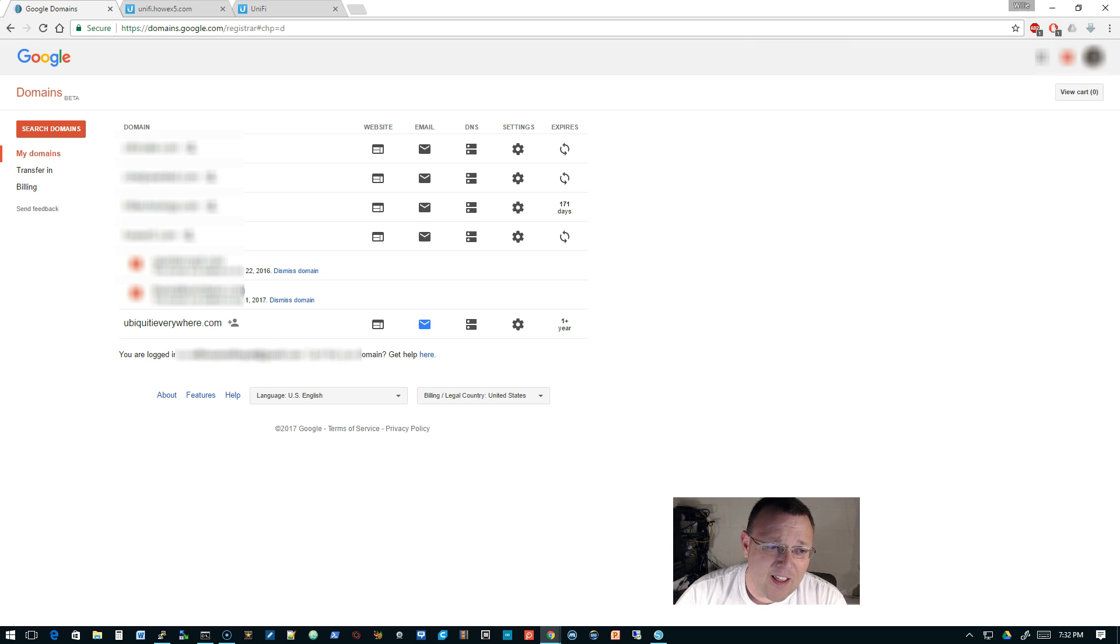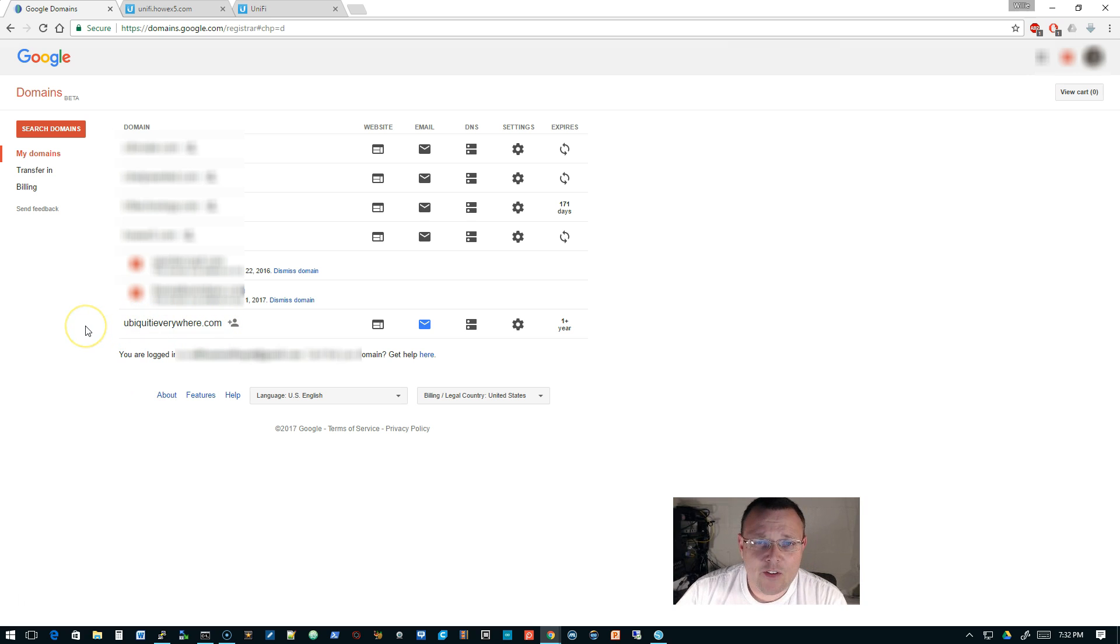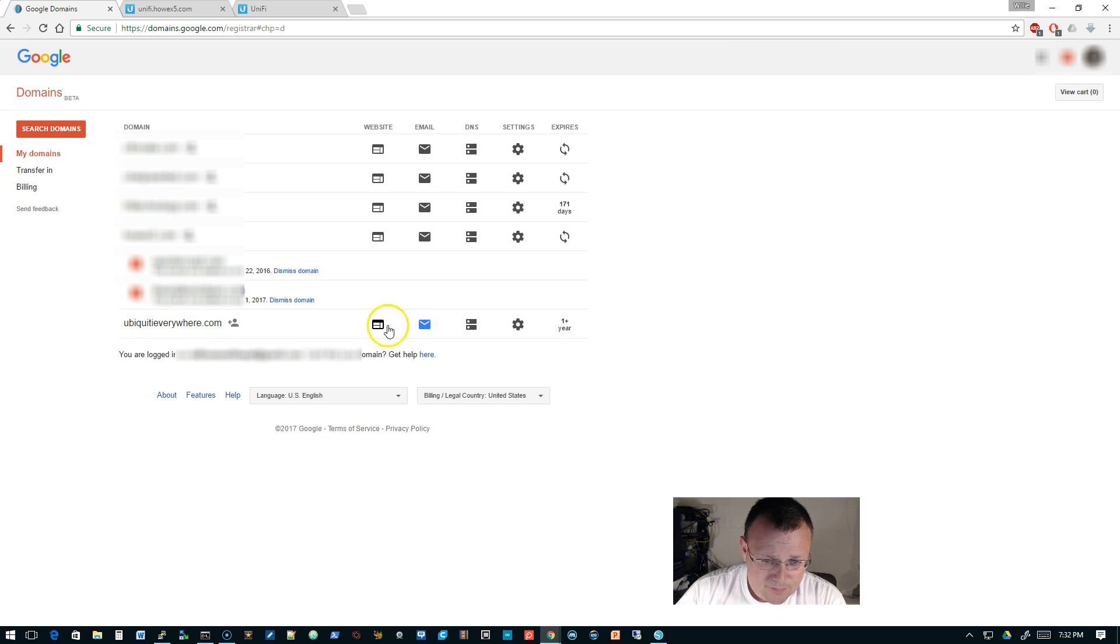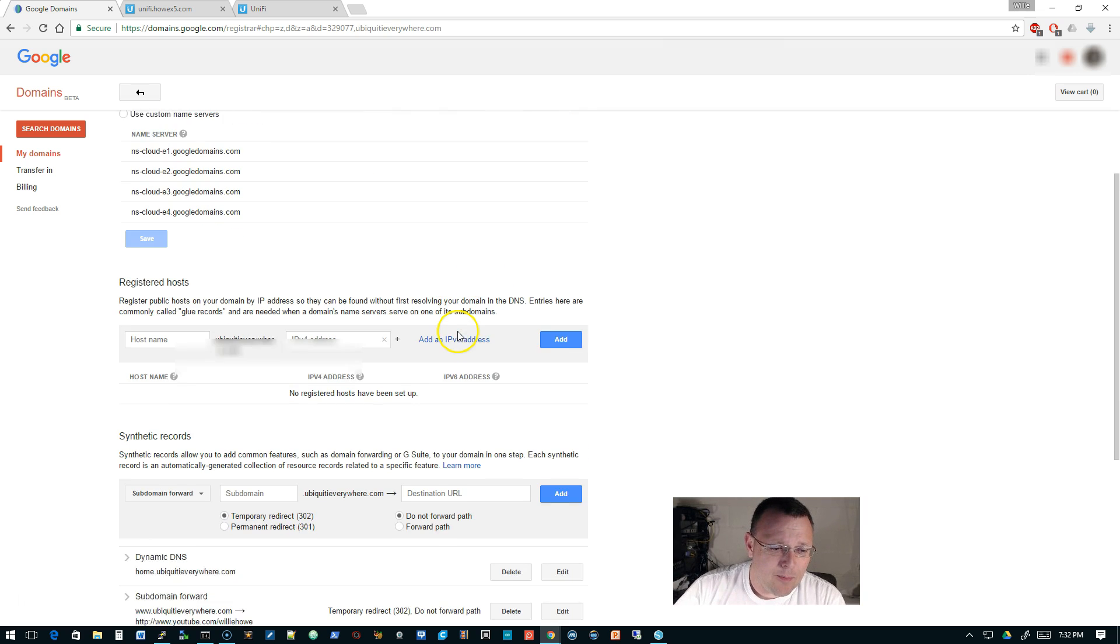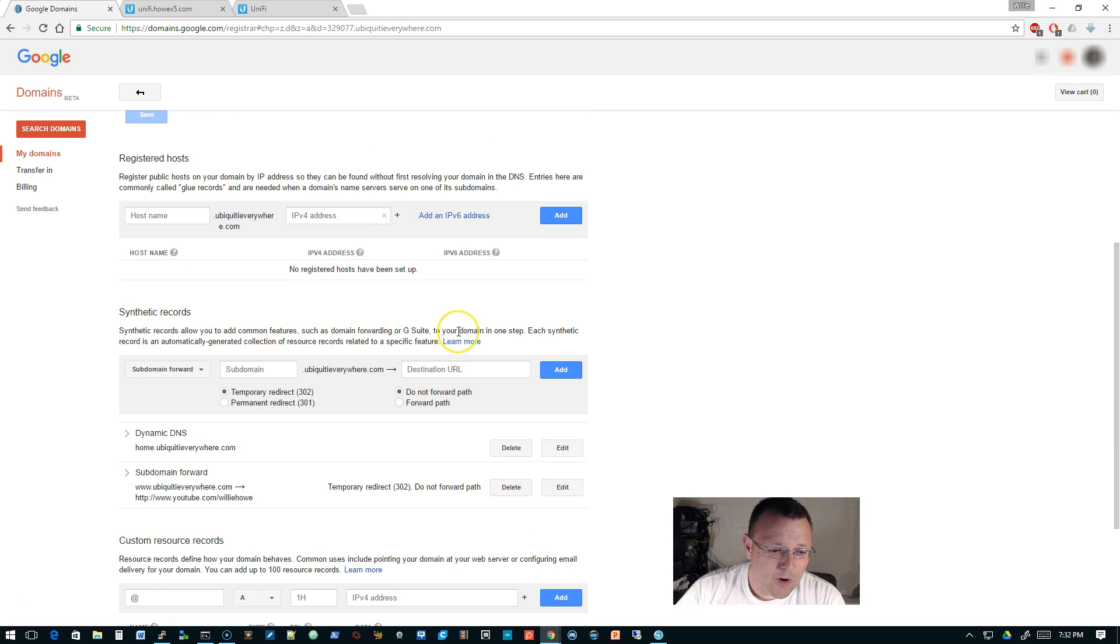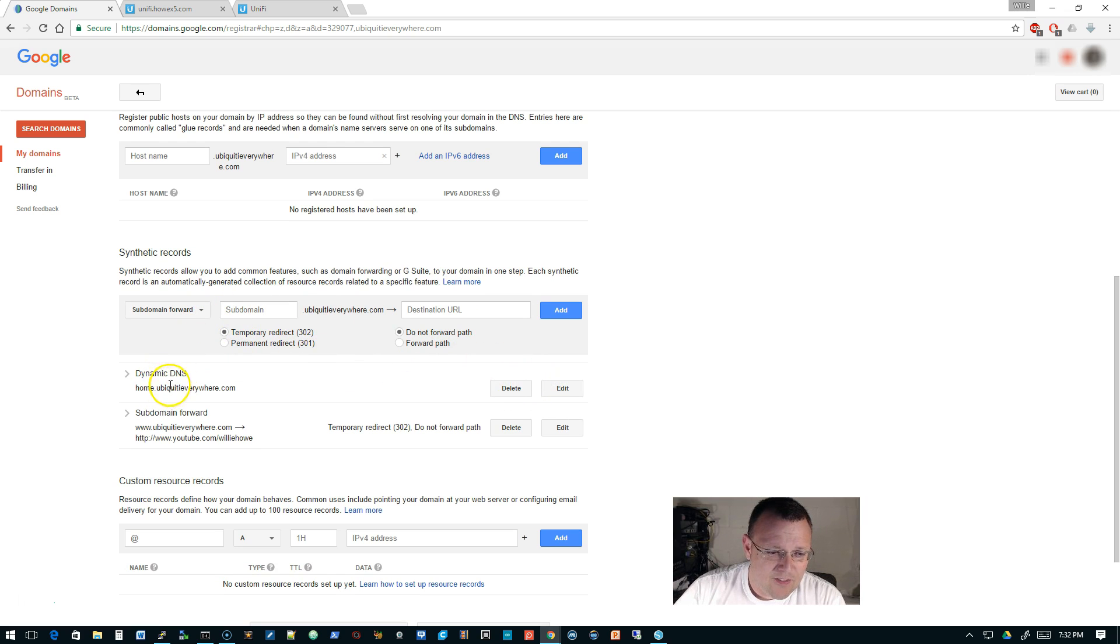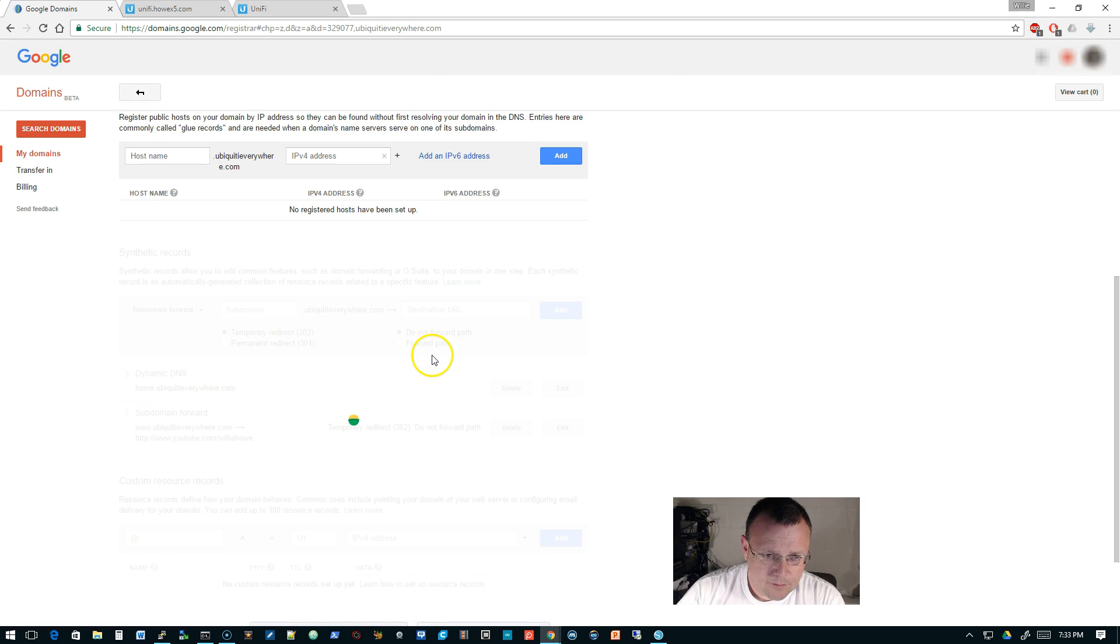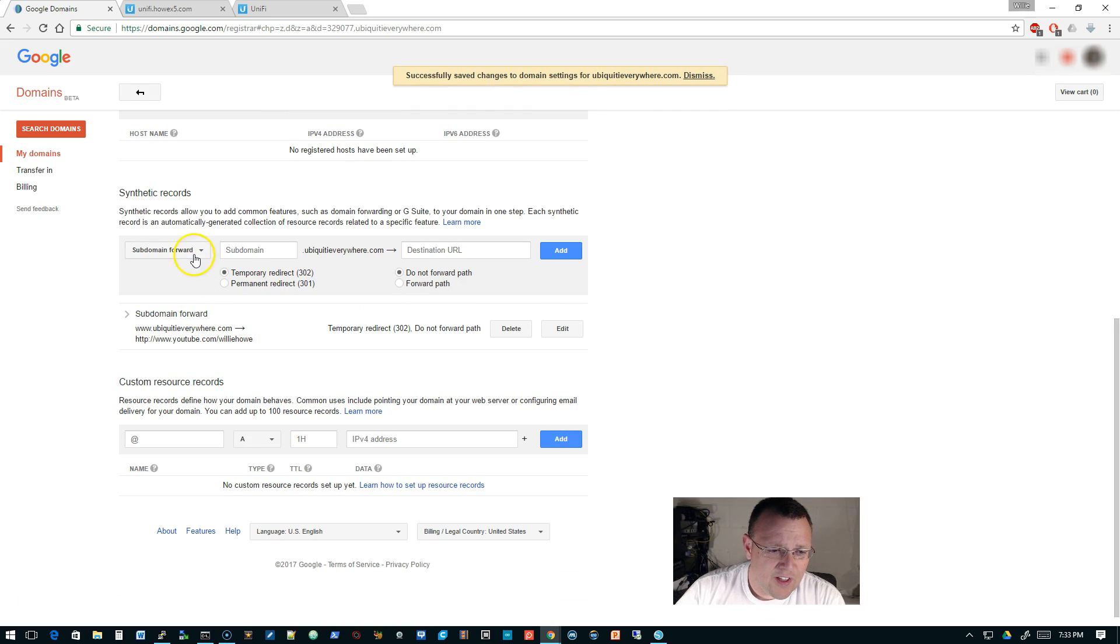I am not affiliated with them, I am not an affiliate, I just use it. You can see here, I happen to own ubiquityeverywhere.com. So that is the domain that we are going to use to create a dynamic DNS. We're going to go over here to the DNS settings, and that's going to come up.